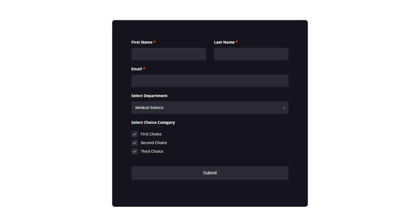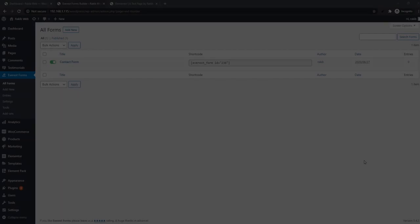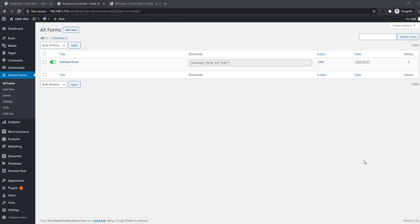Hey guys, welcome back to another tutorial. In this tutorial, you're going to see how to make a web form using Everest Form widget. Everest Forms is a third-party plugin, so if you want to make a web form using this plugin, first of all you have to install the plugin.